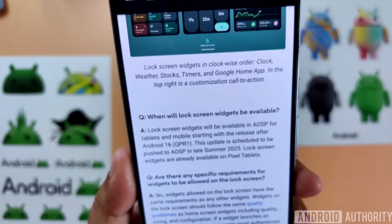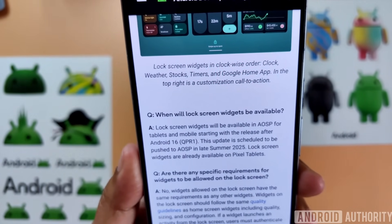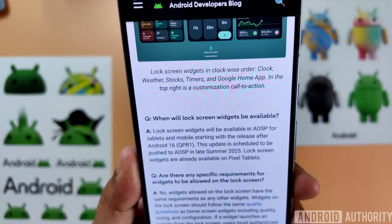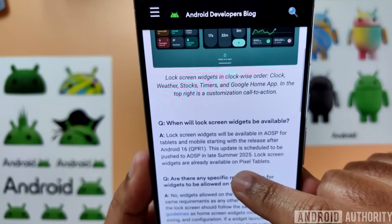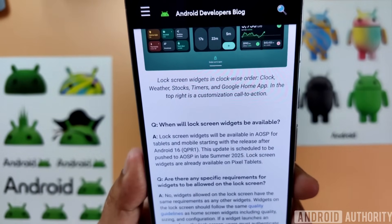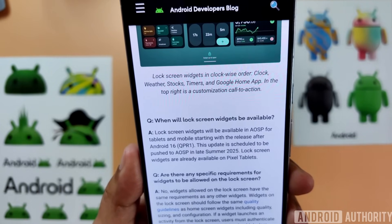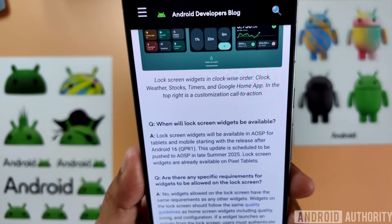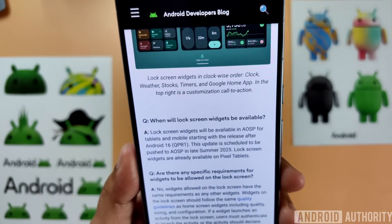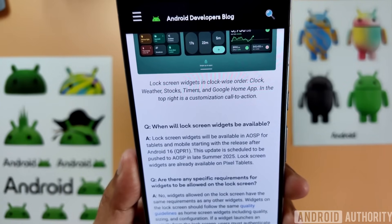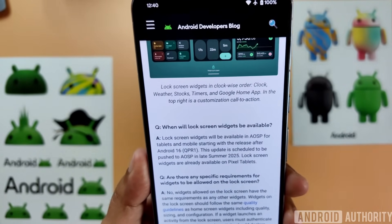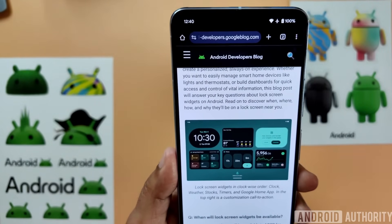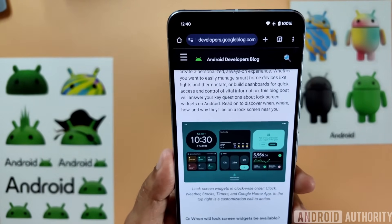Under 'When will lock screen widgets be available?' — the answer: lock screen widgets will be available in AOSP, or the Android Open Source Project, for tablets and mobile, starting with the release after Android 16, in parentheses QPR1. That release will be scheduled to be pushed to AOSP in late summer 2025, and there's already a note that lock screen widgets are available right now on the Pixel tablet, starting with the Android 15 QPR1 release.